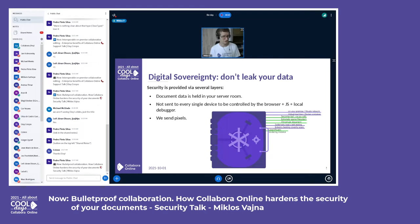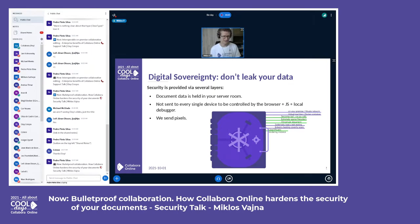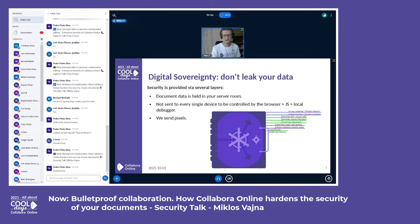One layer is that the document data is held on your server. If you have a physical server in your server room, your document is held there. We also don't send the full document to every single device and expose it to the browser's JavaScript debugger and so on — we mostly send pixels to browsers. There are several additional layers, which I'll get into in a moment.